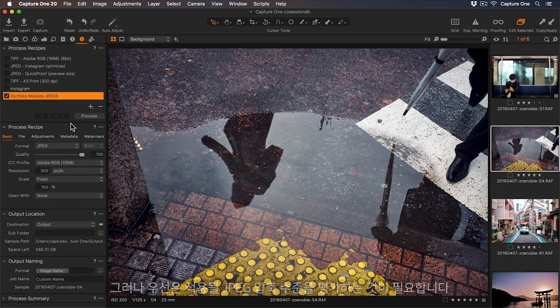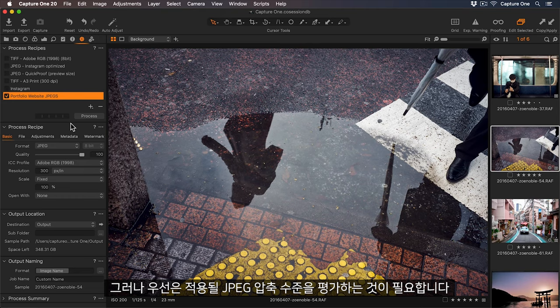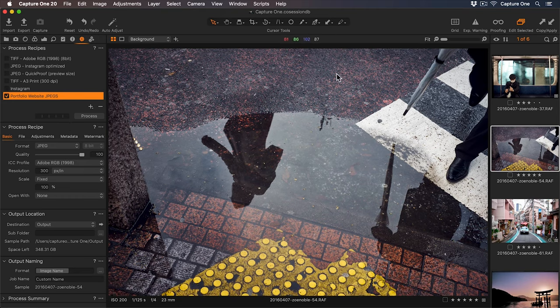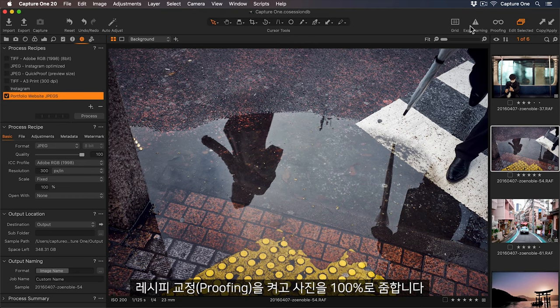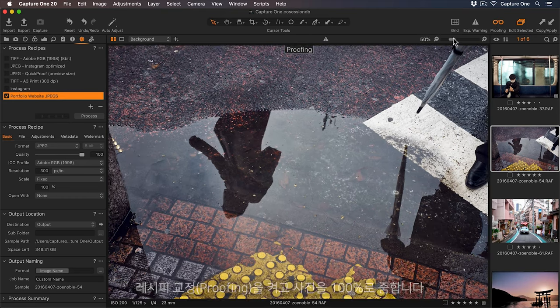But first I need to assess the level of JPEG compression that will be applied. Let's turn on our recipe proofing and zoom to 100%.